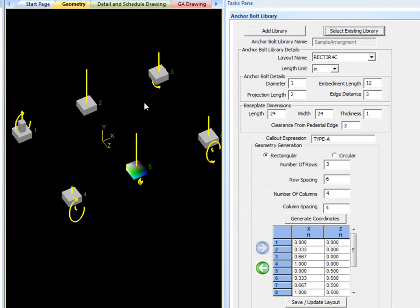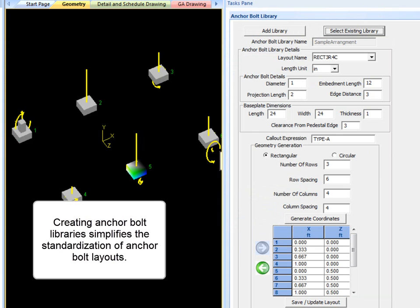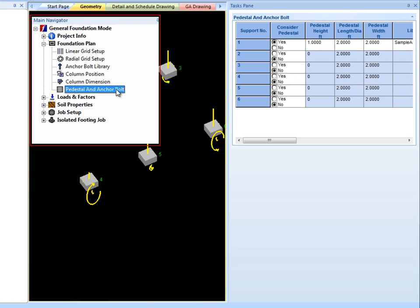You can also edit existing libraries with the Select Existing Library tool. The creation of anchor bolt libraries simplifies the standardization of anchor bolt layouts.